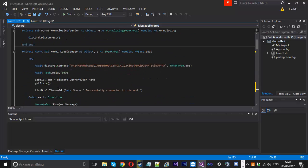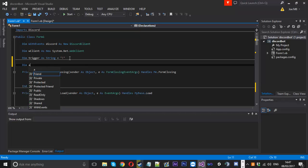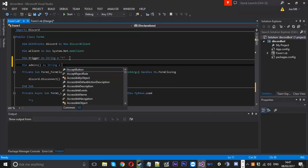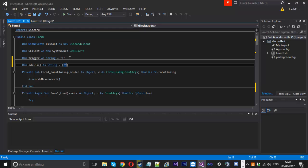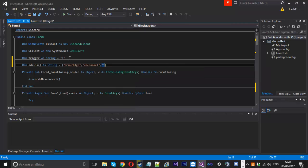One final thing I'm going to show you is how to use admin commands. You create an array of strings — Dim admins As String — equal to two curly brackets containing your usernames. You separate them by a comma, so you might have your own username, then username2, username3, depending on how many admins you want.